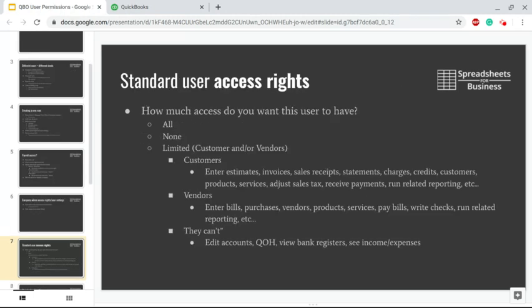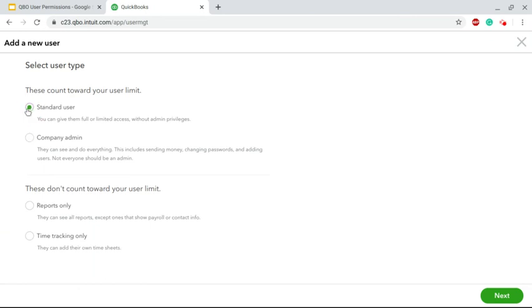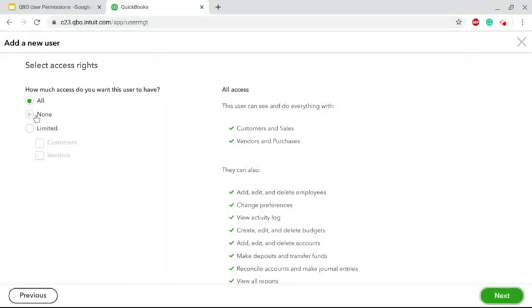Next is the Standard User, where again, this is the option that's going to have the most options, I guess you could say. Your first decision to make - you click Standard User, click Next - then is how much access do you want this user to have: All Access, which isn't the same as Company Admin, No Access, or Limited Access.